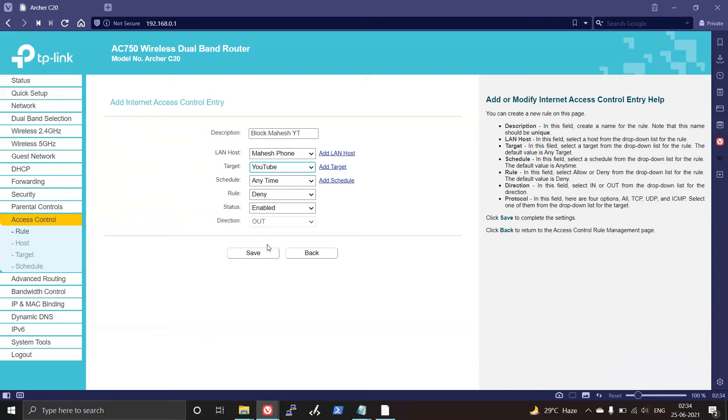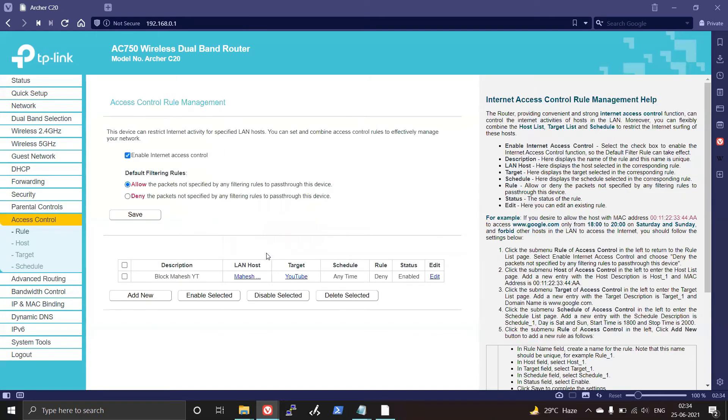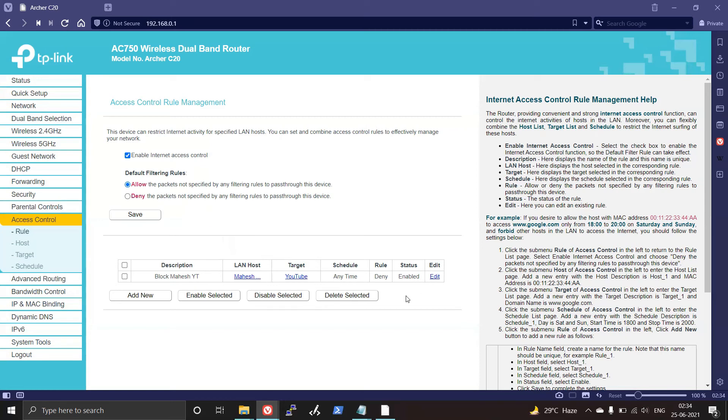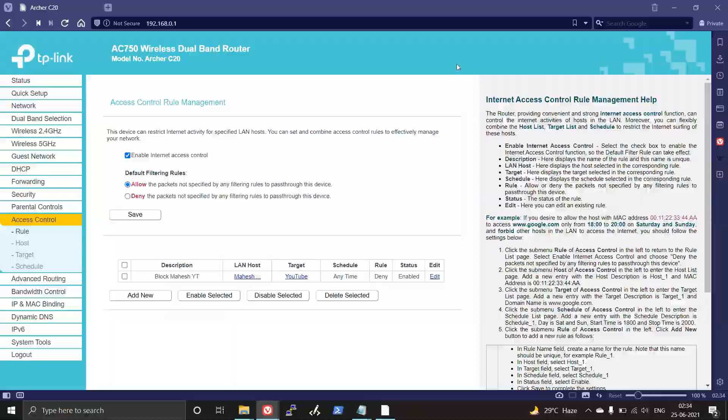Then click on Save. Rest everything remains the same. As you can see, a new rule has been added with LAN host as Mahesh phone and target as YouTube, and the status is enabled. So now Mahesh's phone with that MAC address will not be able to access YouTube from your TP-Link router's Wi-Fi connection. Thank you.